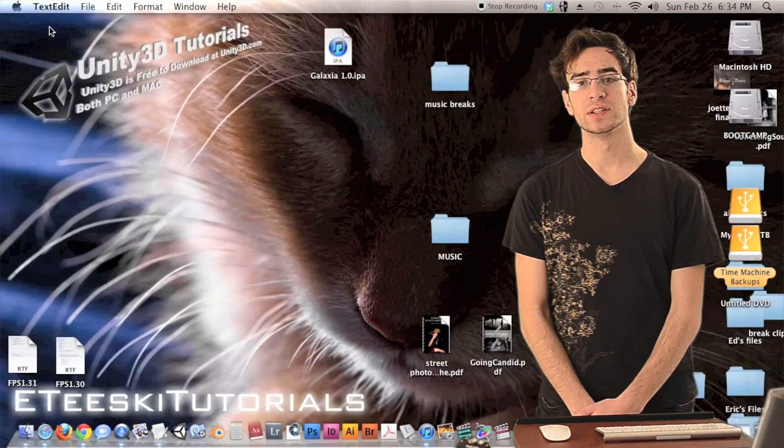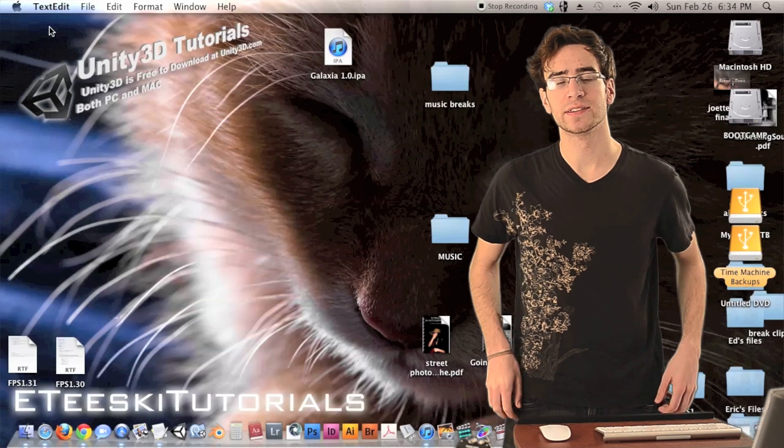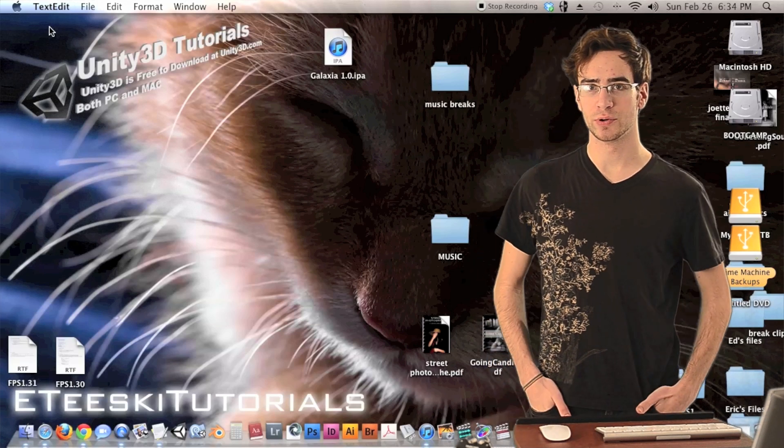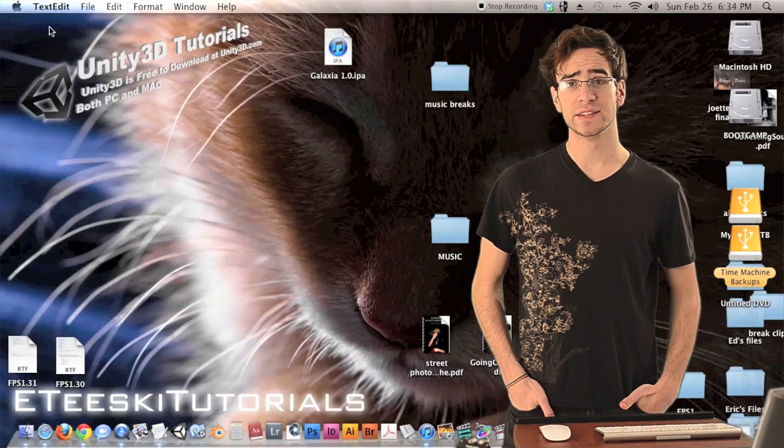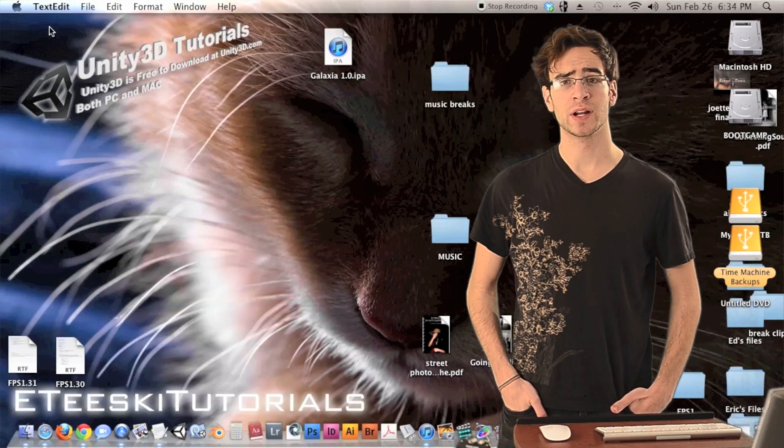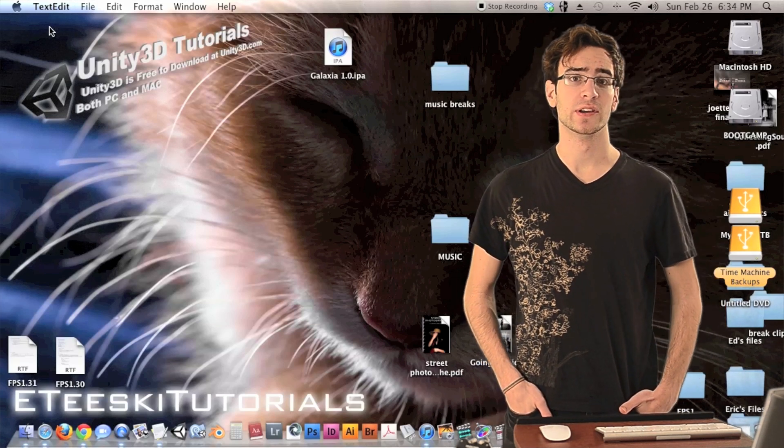Hey guys, what's up? Welcome to T-Ski Tutorials and this is FPS 1.30. In today's episode we're going to learn how to make some doors.